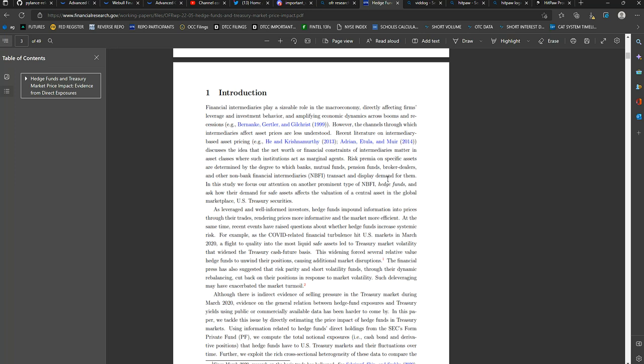In this study, we focus our attention on another prominent type of NBFI, which is non-bank financial intermediaries, which are hedge funds, and how their demand for safe assets affects the valuation of a central asset in the global marketplace.